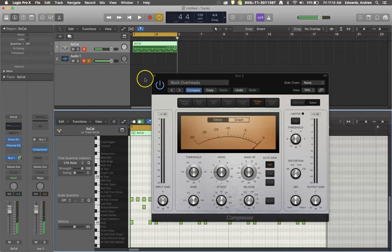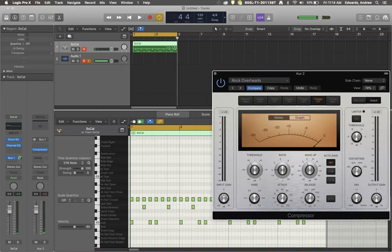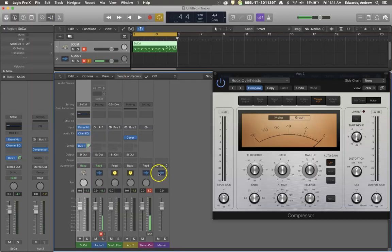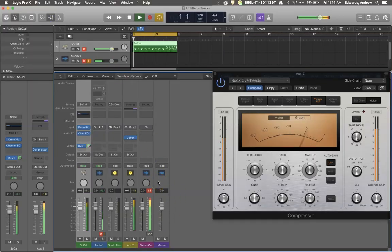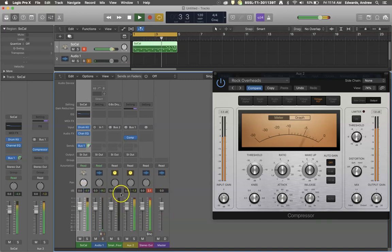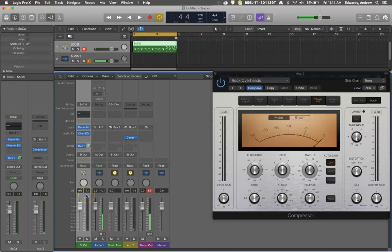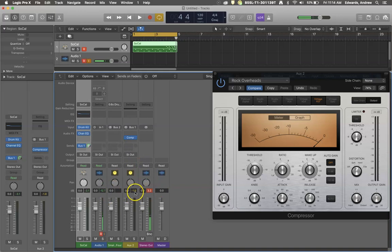I'm going to turn on my mixer down here in the bottom so you get a better idea of where everything is sitting. You can see that my main channel is setting between negative five and negative three. My compressed channel is jumping up to negative 1.8, and the combo is putting our stereo output over the top.